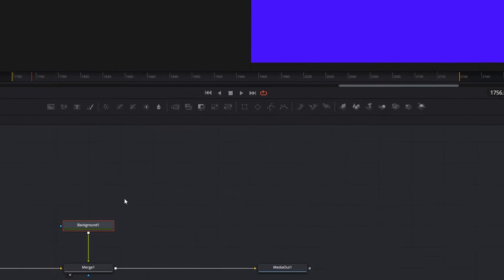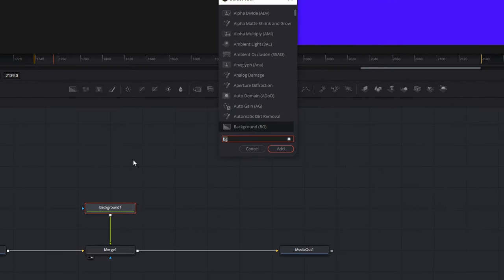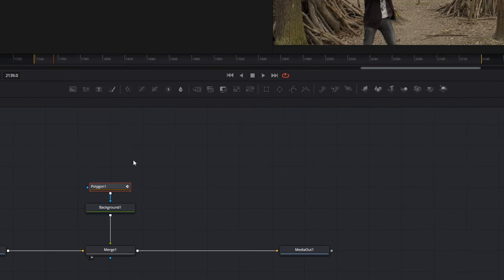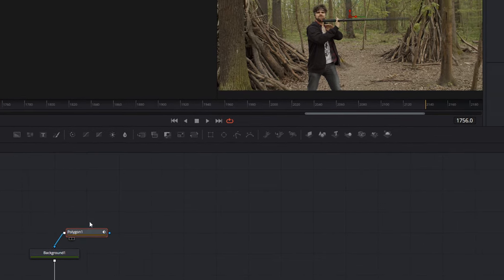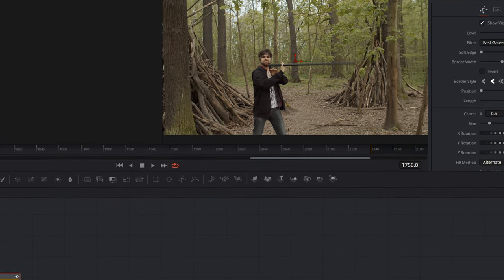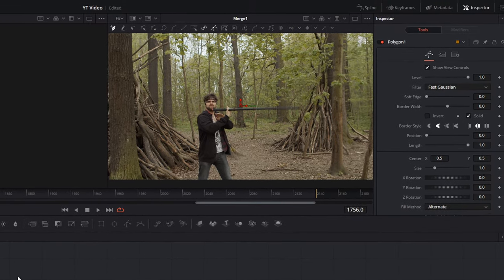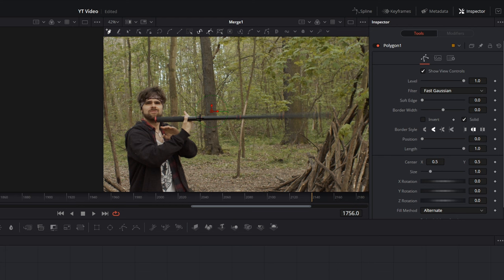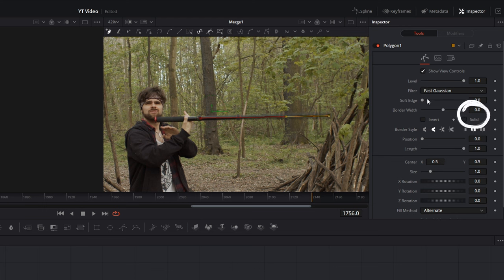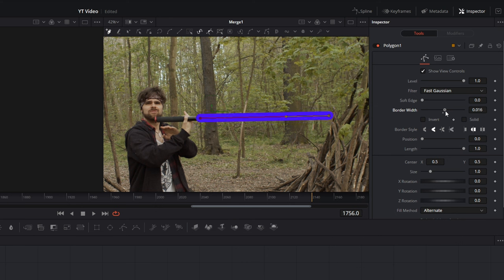Then we search for a polygon tool. This polygon tool gives the lightsaber its form. Now we can with the poly tool select two points, from the half of the sword to the edge. Then we take the solid checkbox out and set the border width and give the whole thing a soft edge. You need to play a little bit until you have the size right.